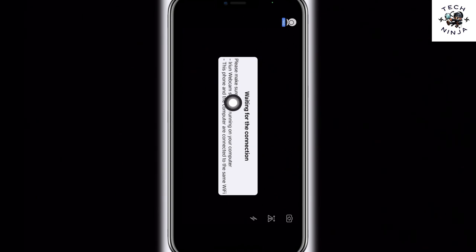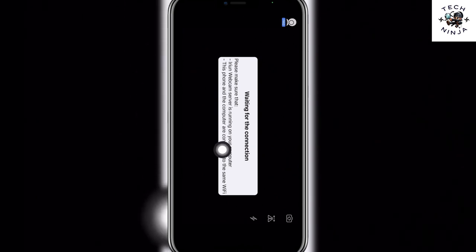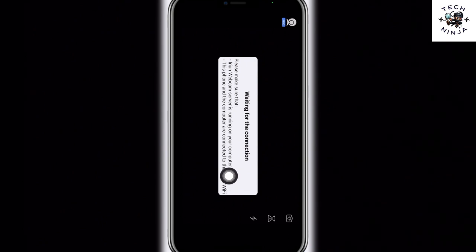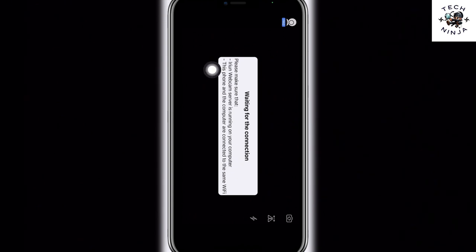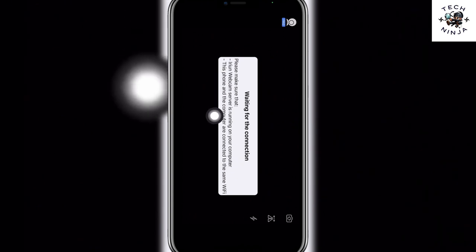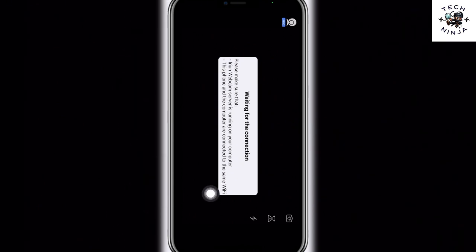Here you can see that you have to make sure irian webcam server is running on your computer. You have to download it on your computer from your Google Chrome or any browser that you use on your PC. Then your phone and computer should be connected on the same Wi-Fi. Once this step is done, you're good to go.